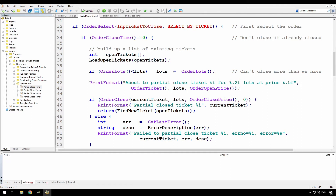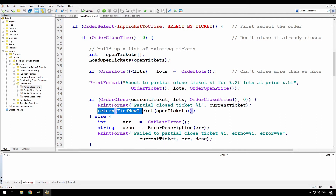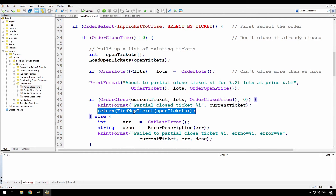Once I have that list of current open tickets, I'm doing the same logic as before — updating lots if I've tried to close too many, printing that I'm about to close, and doing a partial close on that order ticket for the number of lots and open price. The same condition applies: if I'm able to do a partial close for that number of lots, I print that the partial close was successful. But now I've added a new line where I return the result of another function called find new ticket.